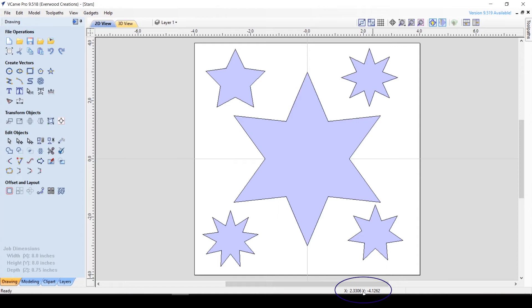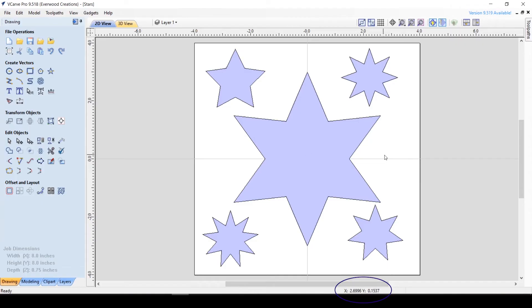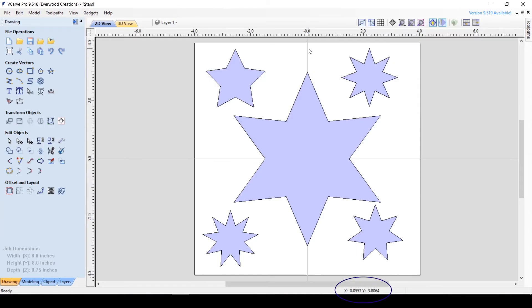Here we have the x and y value of the current cursor placement. This can be very valuable if you are looking for ultimate precision in placing things on your material. You can see as I move my mouse from the left to the right, the x value changes dramatically while the y value stays roughly the same.